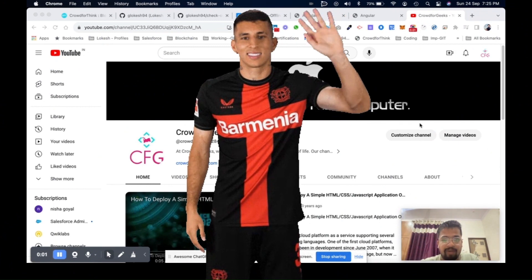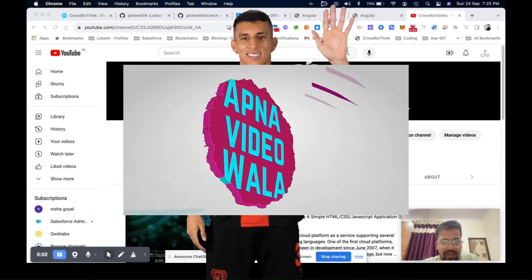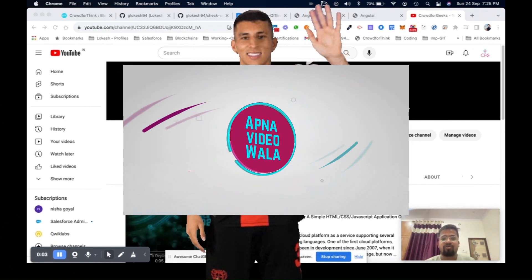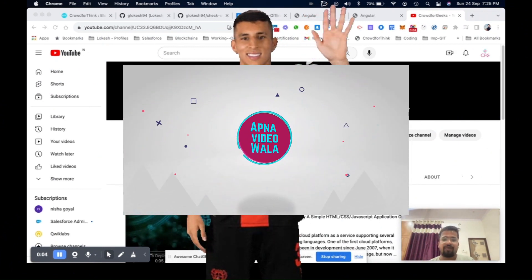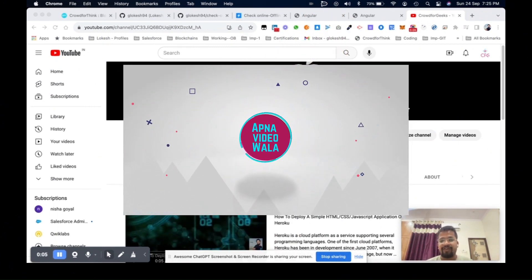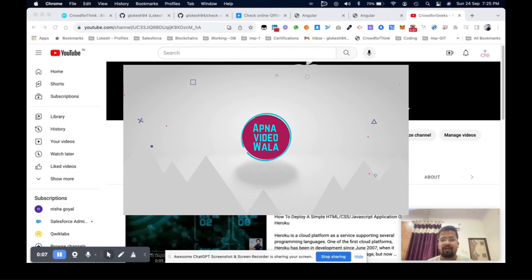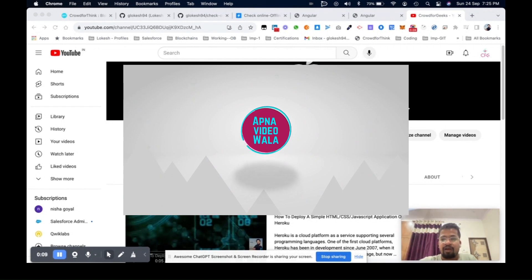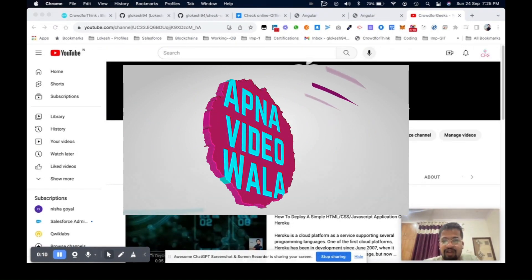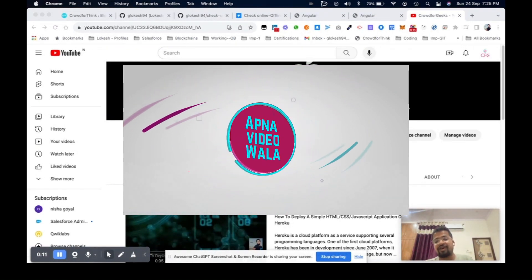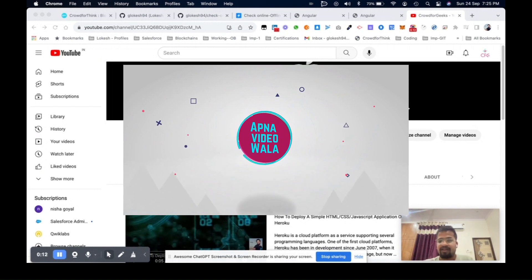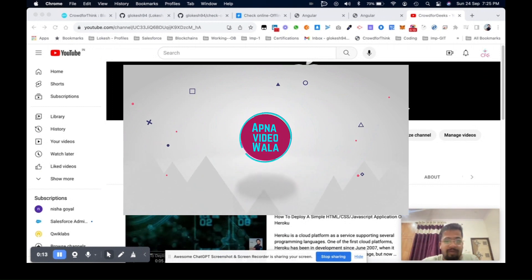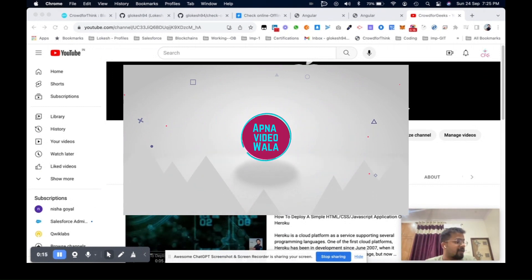Hi everyone, welcome back to my YouTube channel. Thank you so much for liking my old videos. Please like and subscribe to my channel and share it with your colleagues and friends. Today we will discuss how to get the internet status, like online and offline status, in your Angular application.